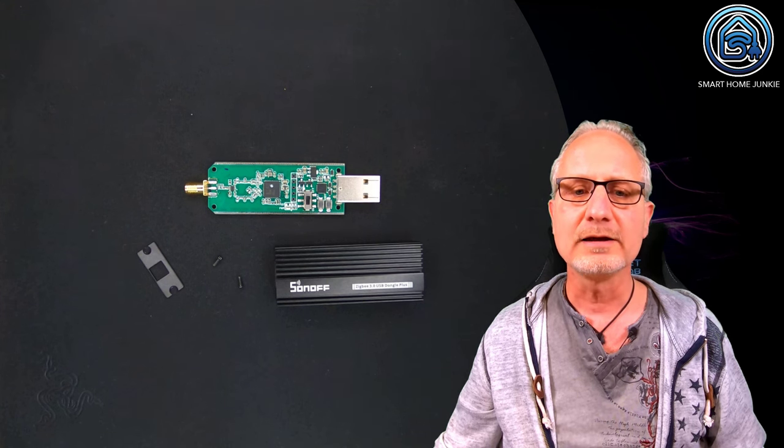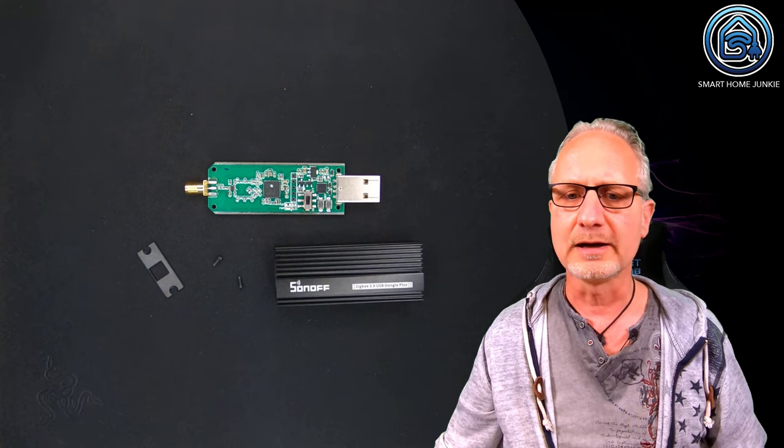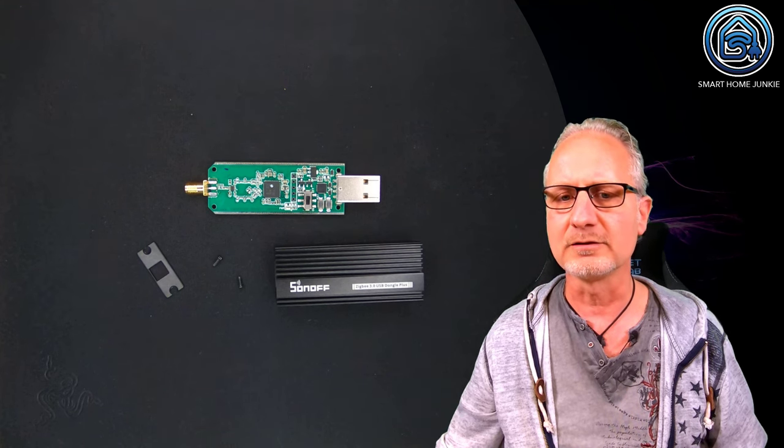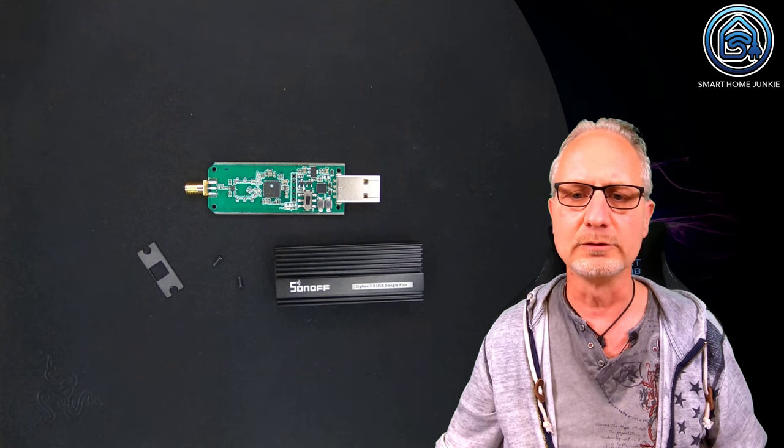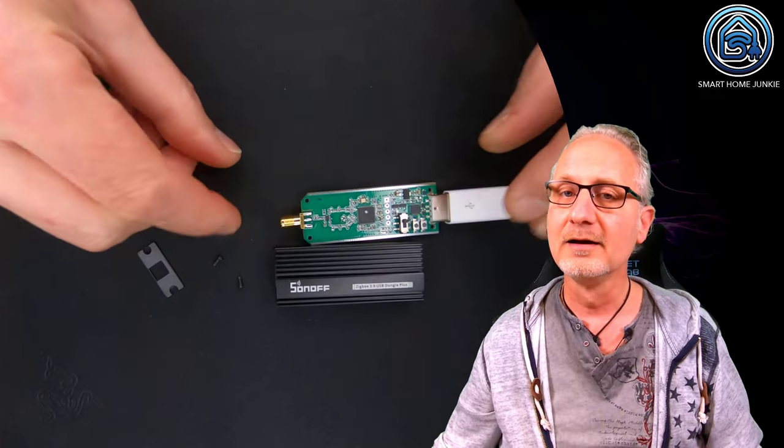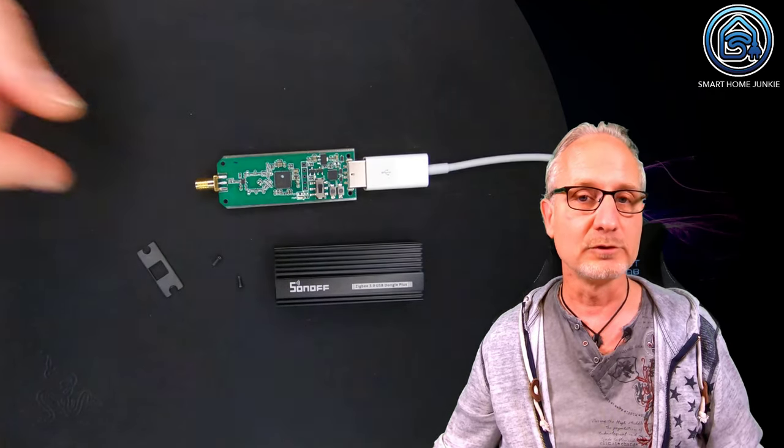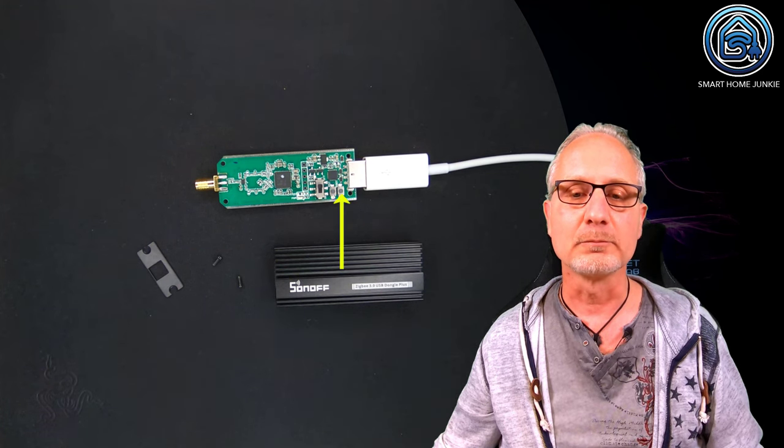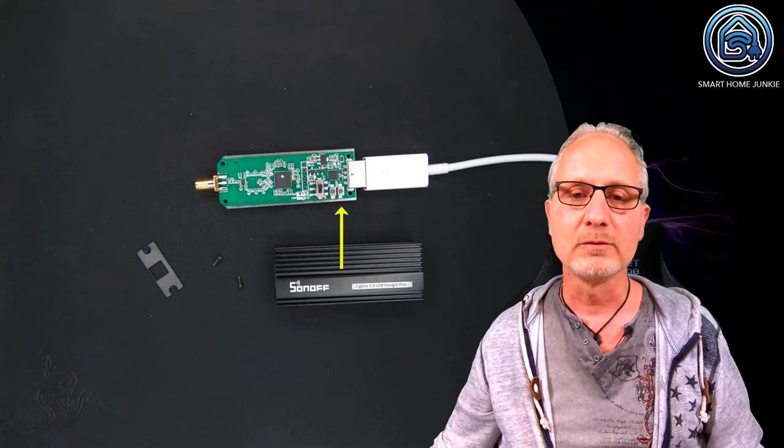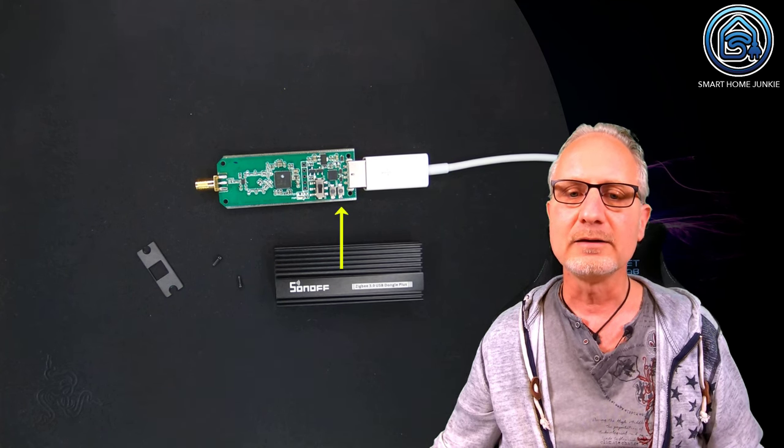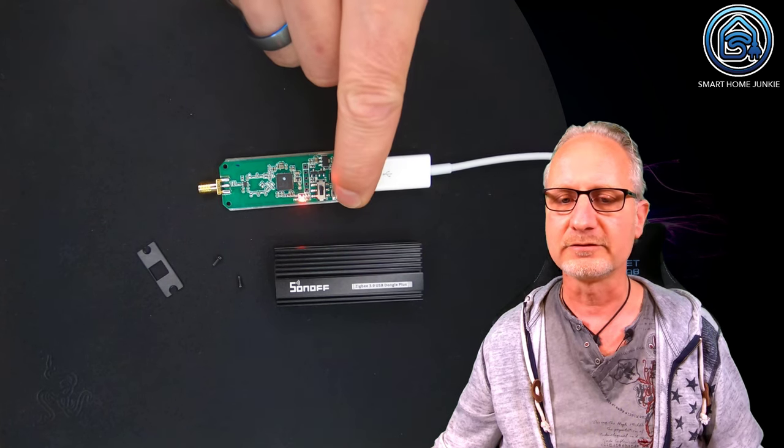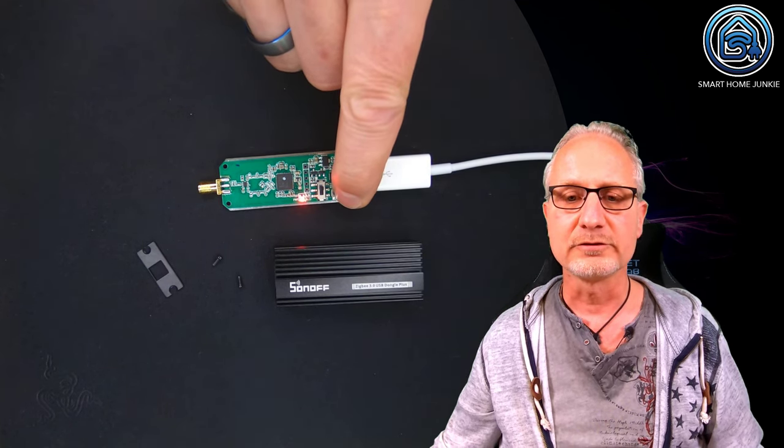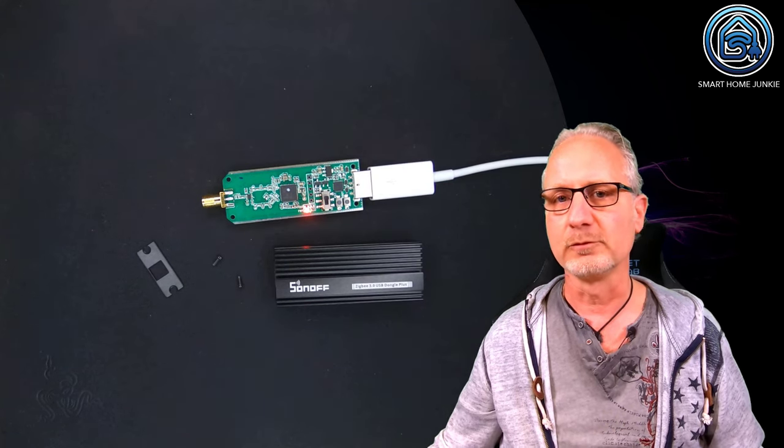So let's connect the stick to our computer first and I use a USB extension cable for it because that makes it a lot easier. But you can also put the stick straight into your computer. Now that the extension cable is connected to the stick, we are going to put the stick in bootloader mode. For that we are going to click on the bootloader button and in the meantime we are going to connect the stick to our computer. And then we keep pressing this button for approximately 10 seconds to make sure that it's in bootloader mode. So now it's in bootloader mode, let's get the software running.